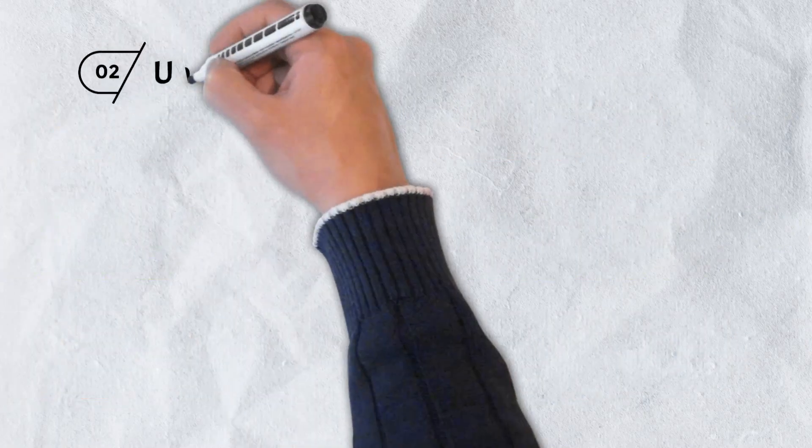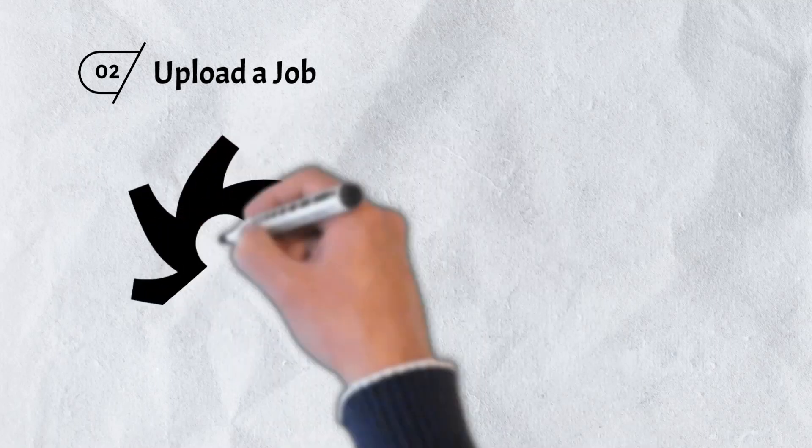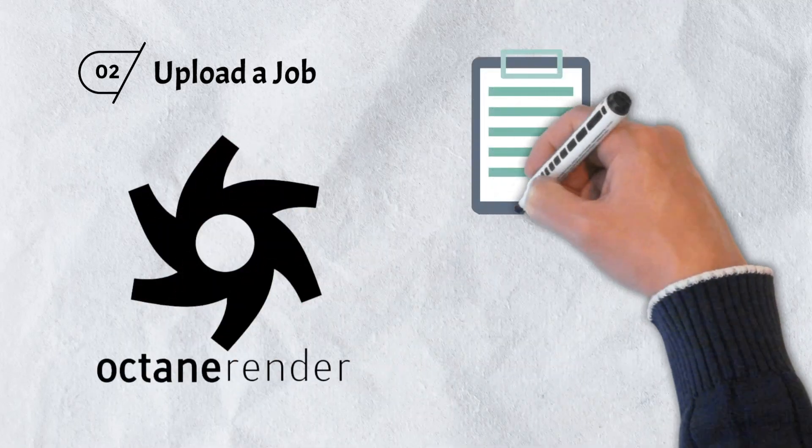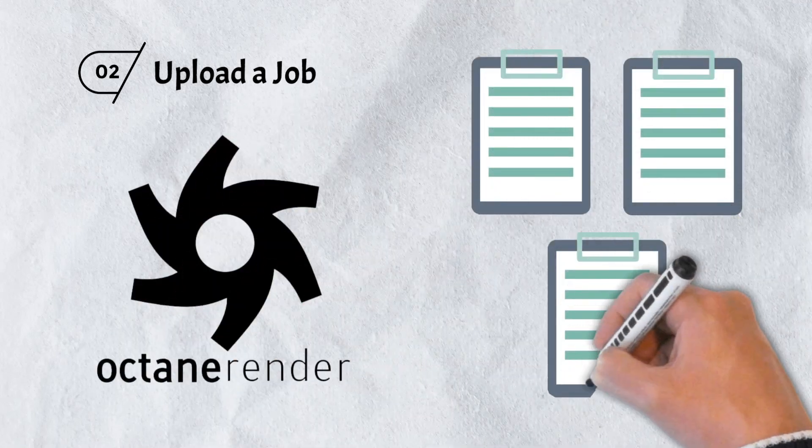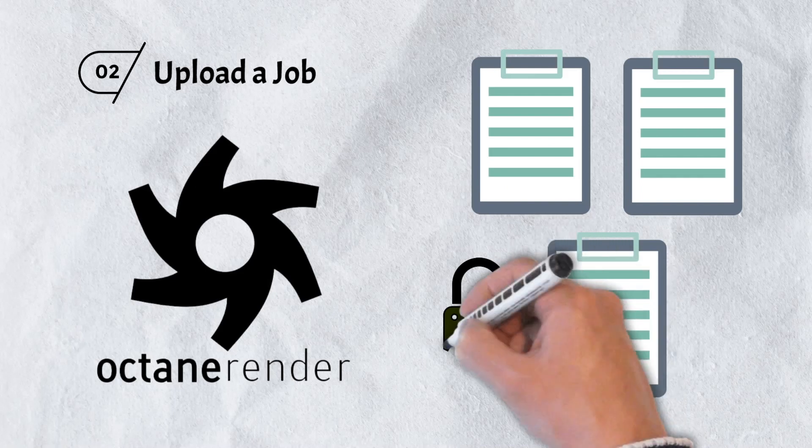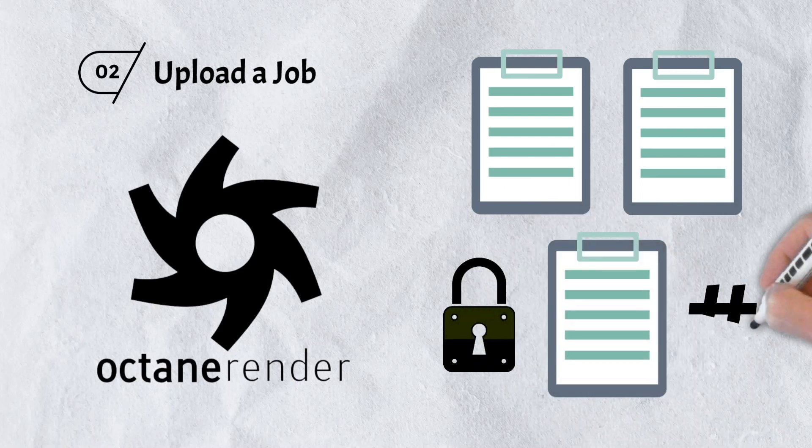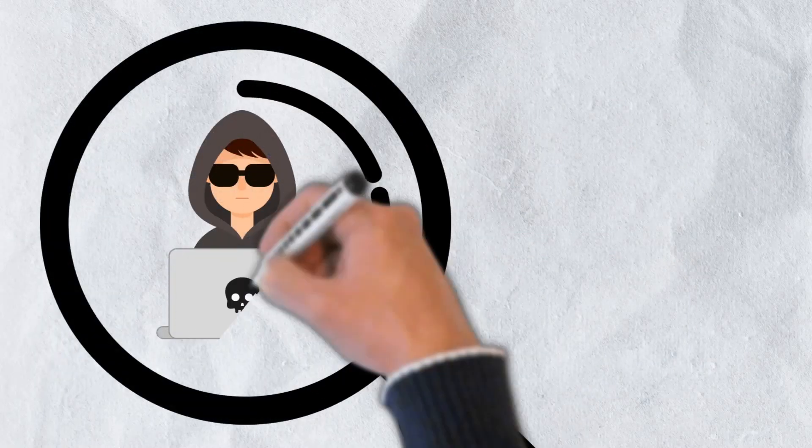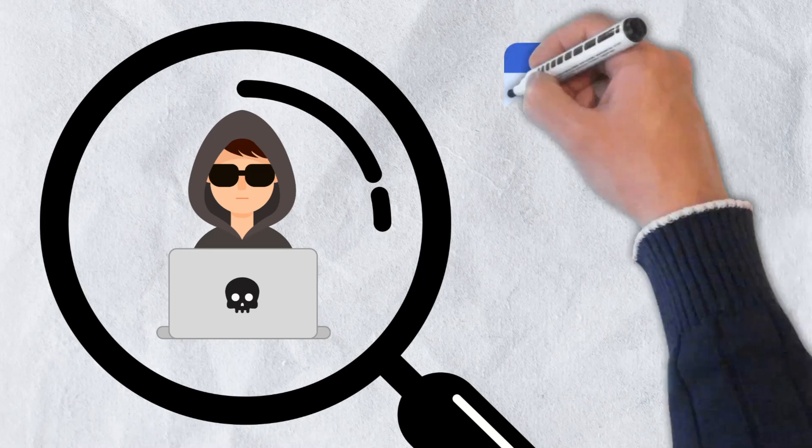Once a job is created, it then needs to be uploaded through Render's Octane Render web portal. During this process, the creator's assets are split into individual files, encrypted and hashed. The process provides end-to-end traceability and simplifies the ability of render to detect and prevent malicious behavior.